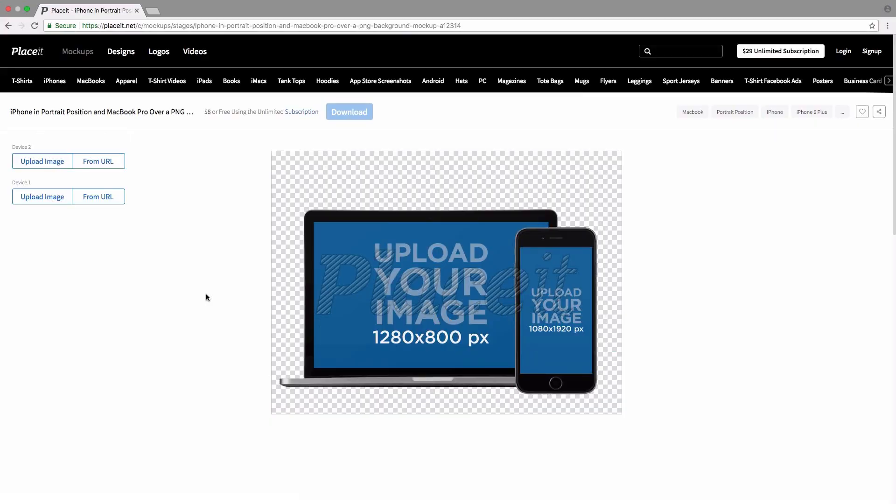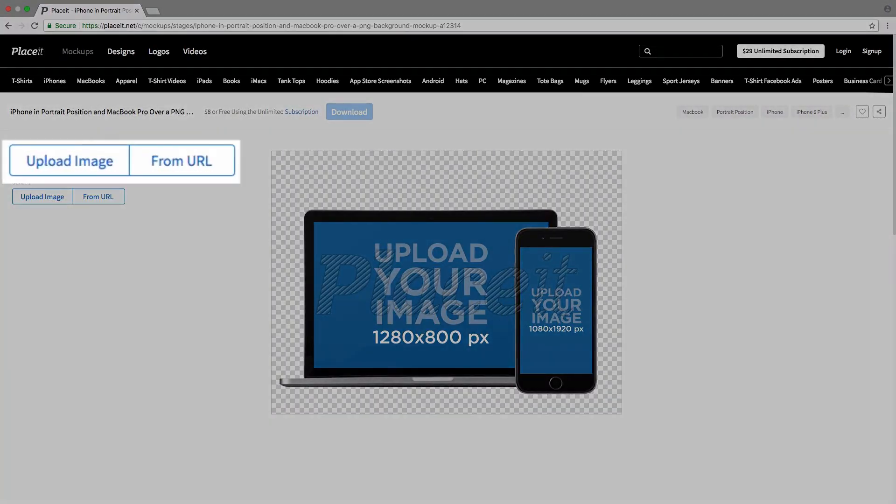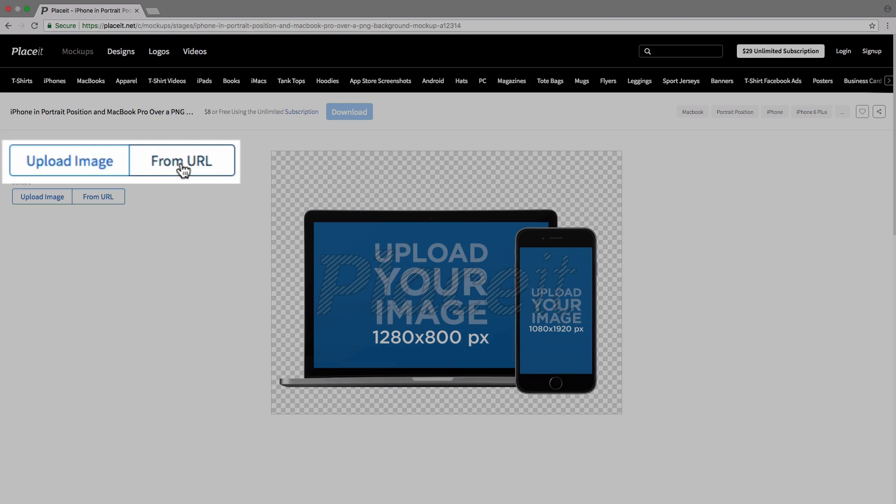To actually add our images, we just go to the left-hand side where we have two options. We can either upload the image from our computer or click on from URL and type in the address. Placeit will go to the website, take a screenshot, and make sure it's formatted for the resolution for the device.